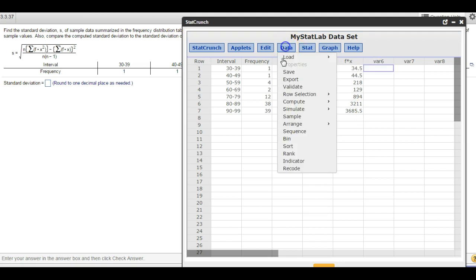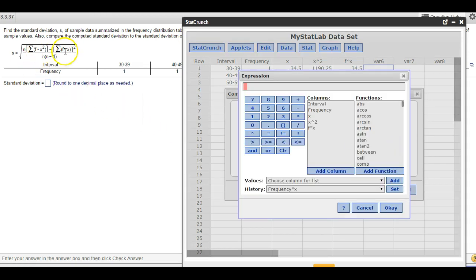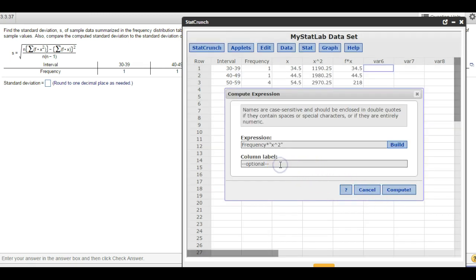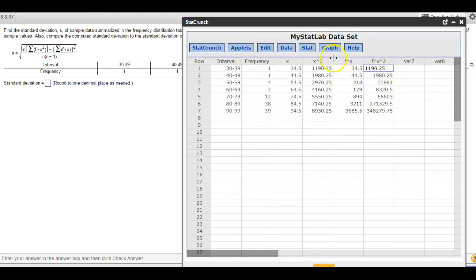I'm going to do the same thing for f times x squared. Compute, Expression — this time multiplying frequency times x squared. Make sure it's in the correct column reference. Hit OK, and label that f times x². There's f times x squared — it's computing all those values for me.